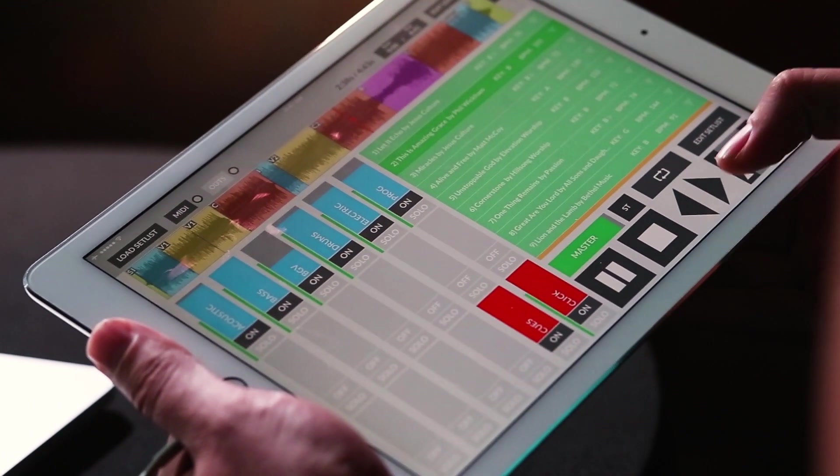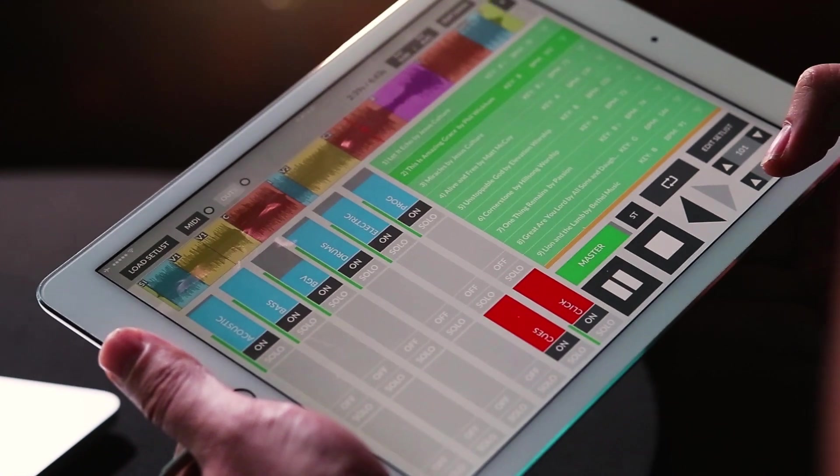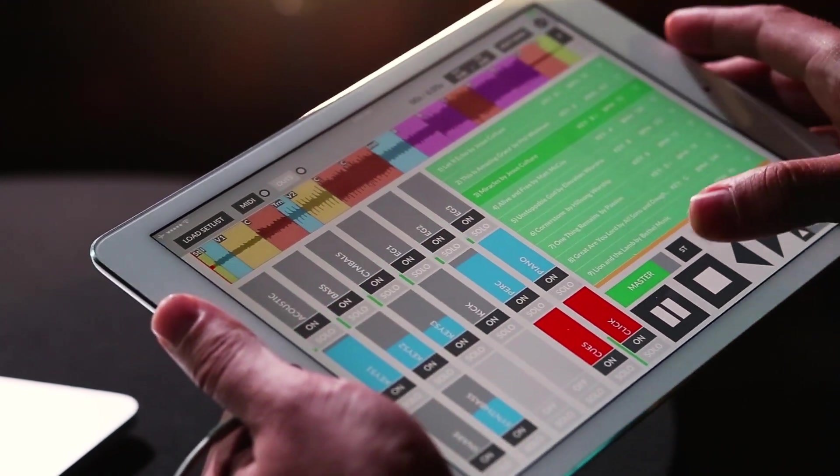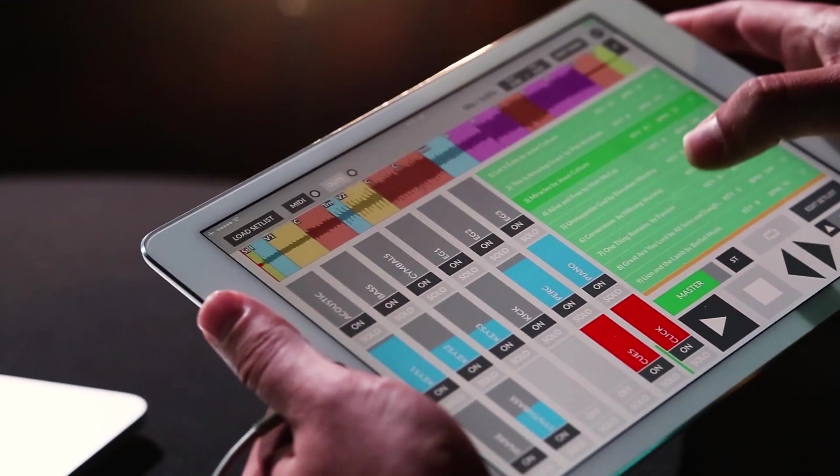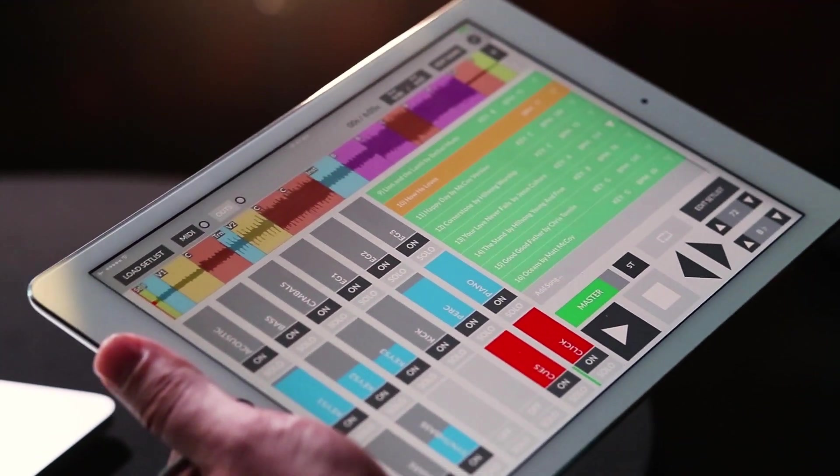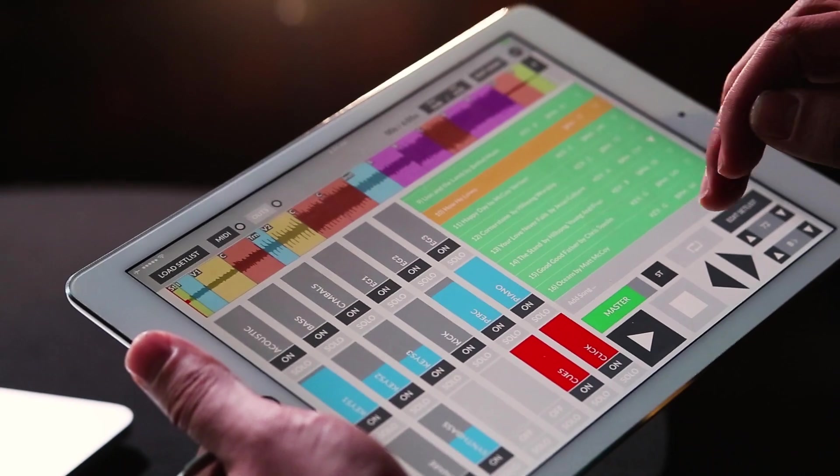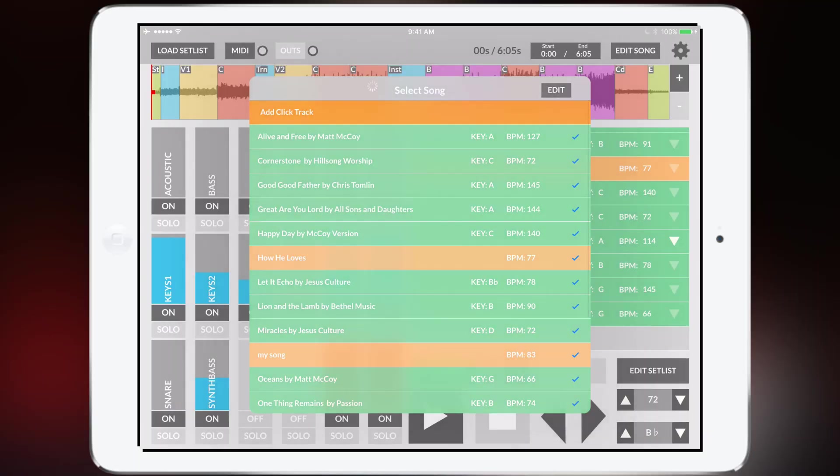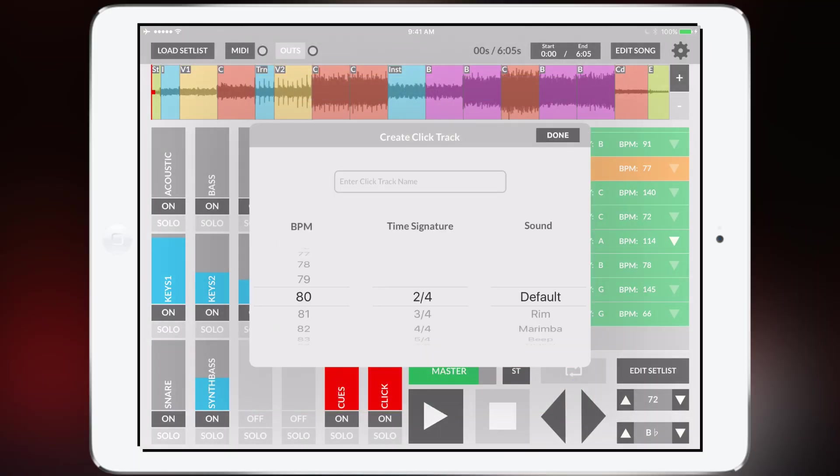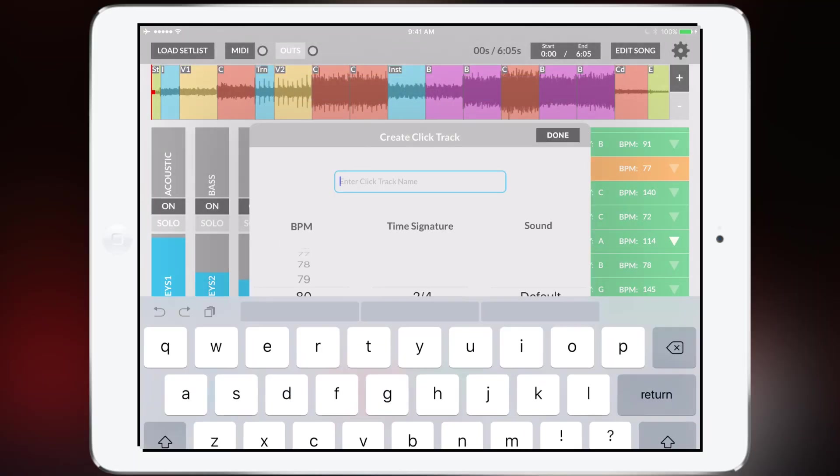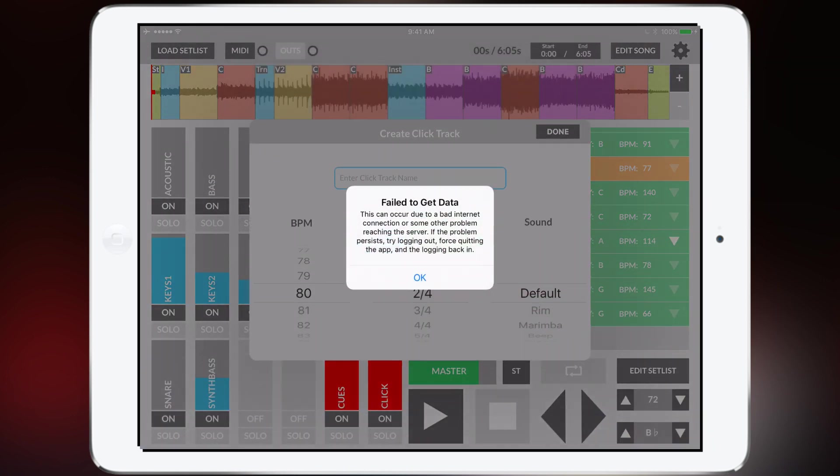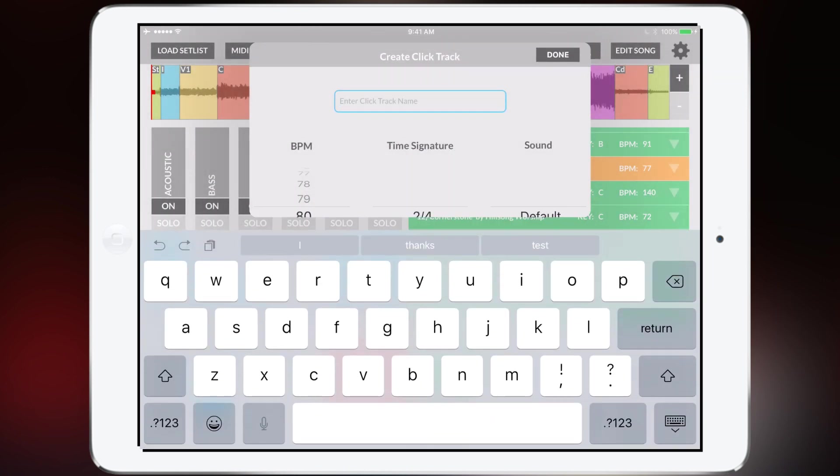To advance to the next song just tap next and it'll go to your next song. You can also if you just want a click track you can just go to add song and go to add click track and then type in the name of your song that you'd like and call this my song.